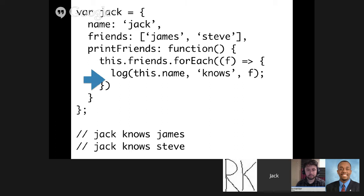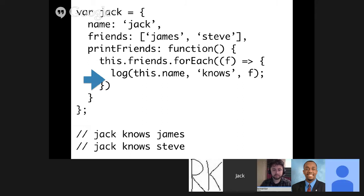Arrow functions have what's called lexical scoping. This effectively means the scope when the function is called is the same scope that the function was defined in. So this time, because we're defining this function within the printFriends function of the Jack object, 'this' is bound to the Jack object. When forEach calls this function, the scope of that function is the object. So now we get 'Jack knows James' and 'Jack knows Steve'. This has been inspired by CoffeeScript's fat arrow function, which does the exact same job dealing with scoping.